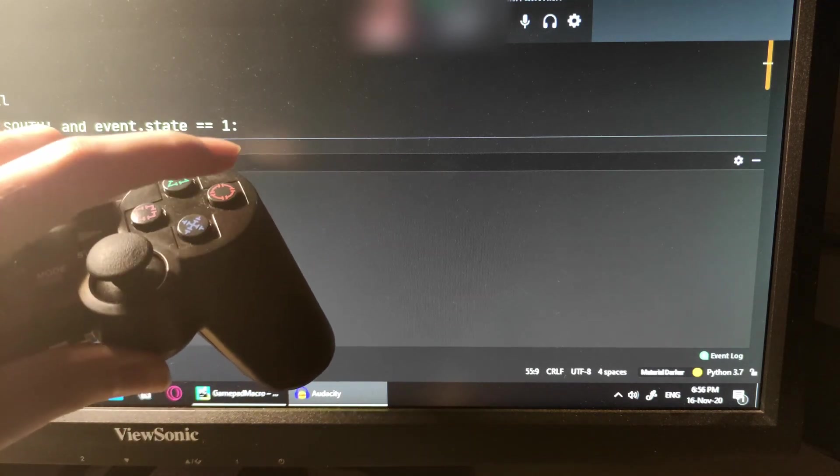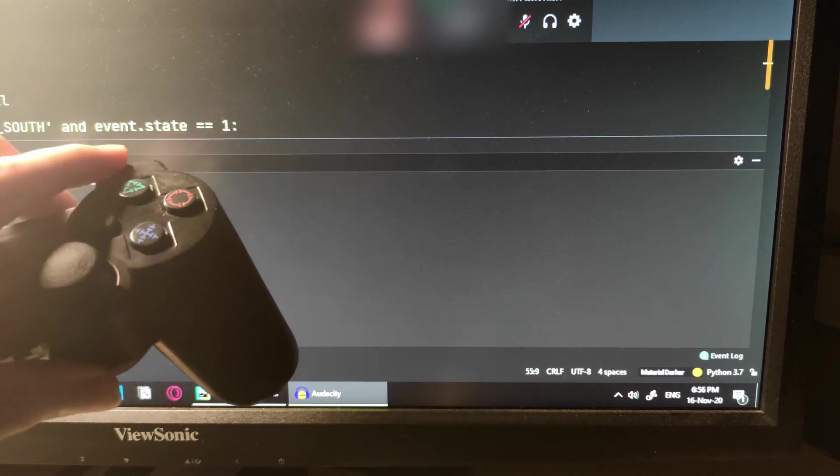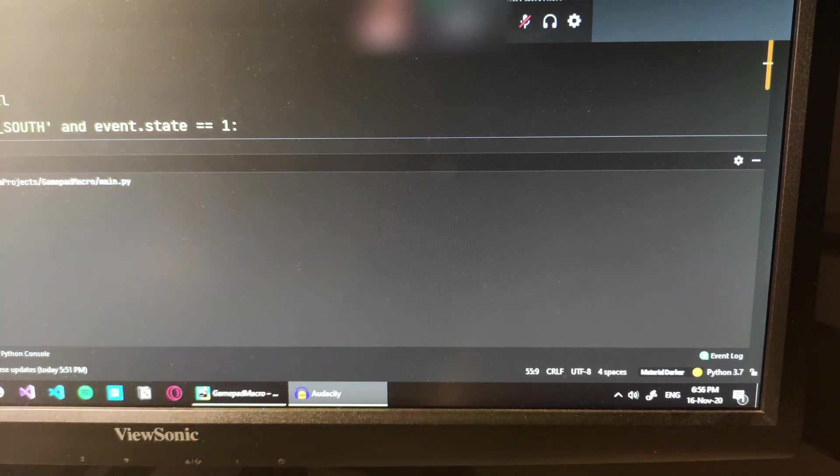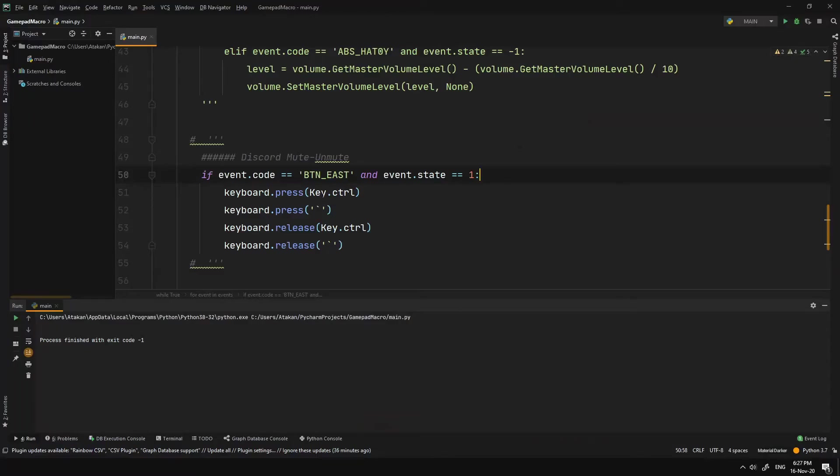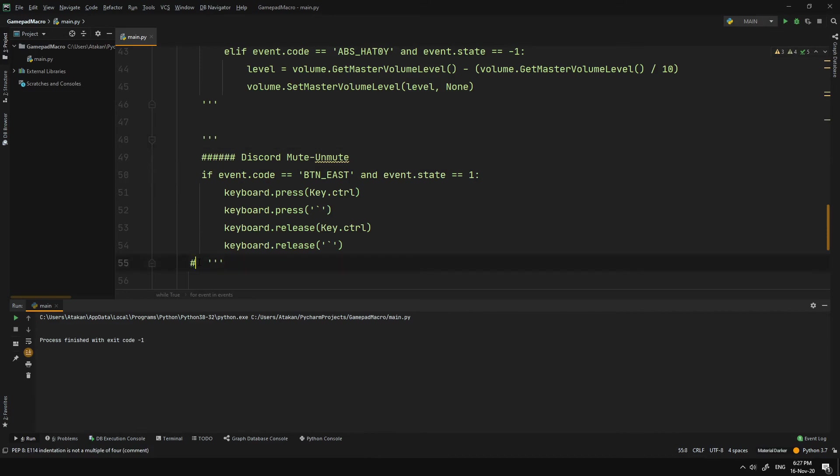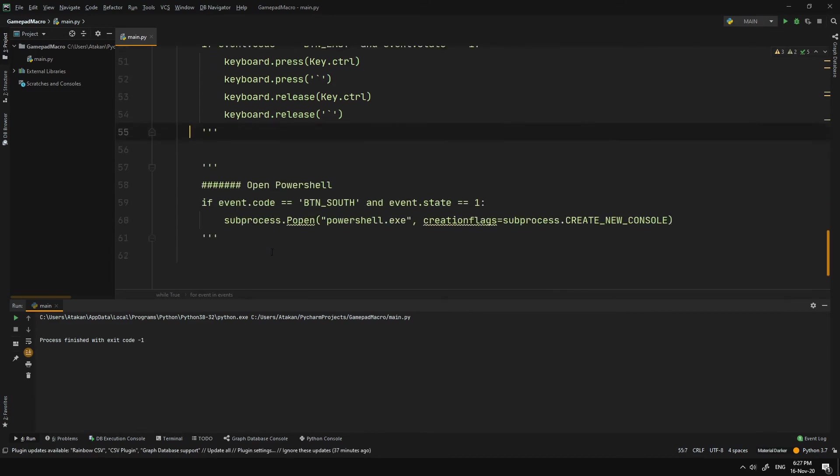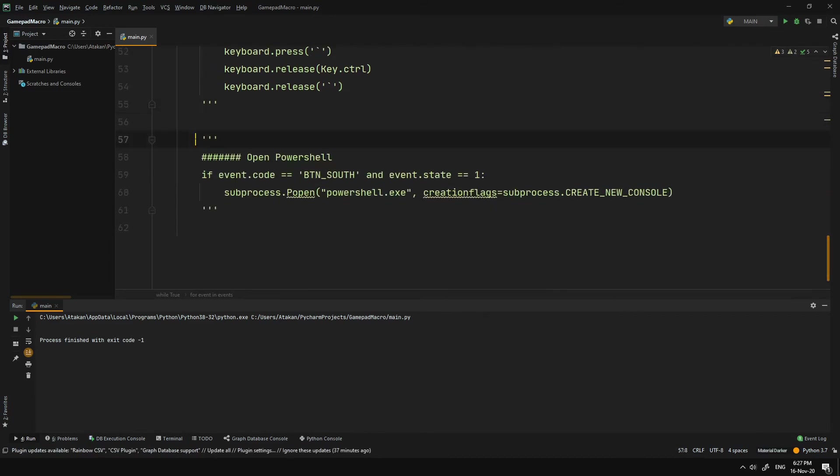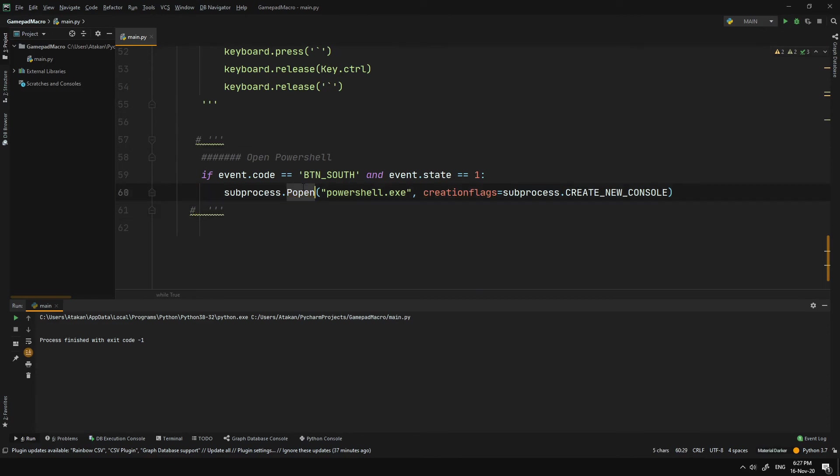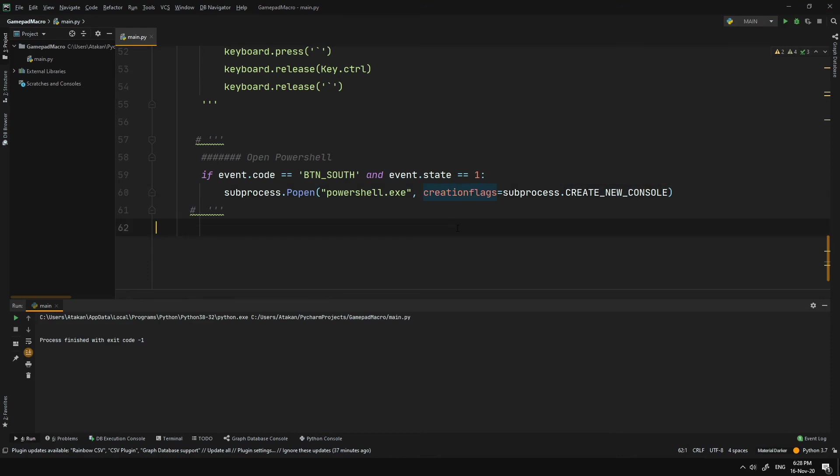And finally, we come to the part where we can use our gamepad to run basically anything that we want. For example, I want to open up PowerShell by pressing the A button. As you can see, we can easily do that by using the subprocess module. We use popen function to call PowerShell and we give CREATE_NEW_CONSOLE arguments as the creation flag, so that we open up a separate window. You can also use call function on subprocess to do a similar thing.